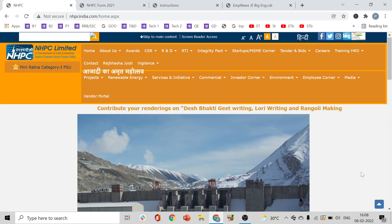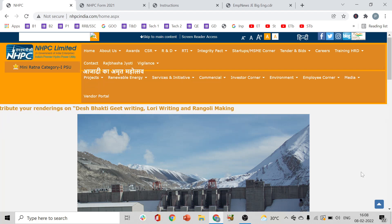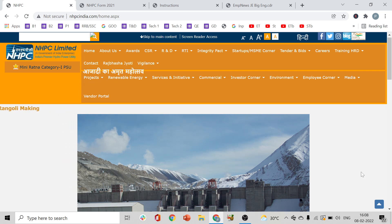This video will cover all the details. We will provide the notification code in the description and comment section — please check there. Any doubts you have will be clarified. In this particular video, as an extension, we will explain step by step how to apply for the NHPC Junior Engineer 2022 notification clearly.